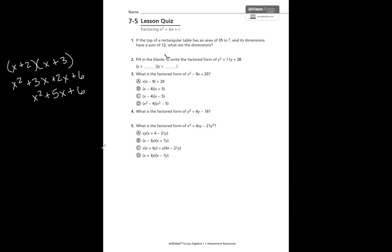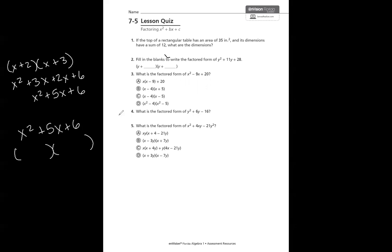What's different now with factoring is they would give you x squared plus 5x plus 6, and it's your job to figure out what times what gave that to us. We would be doing the opposite, and with what I'm going to show you today, you would be able to say x squared plus 5x plus 6 factored is actually x plus 2 and x plus 3. In the next lesson, we're going to be working with when the leading coefficient is not 1.